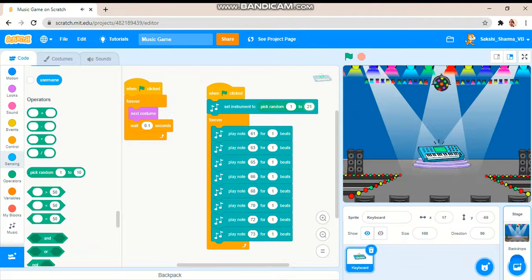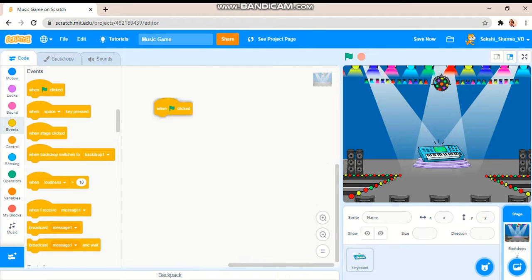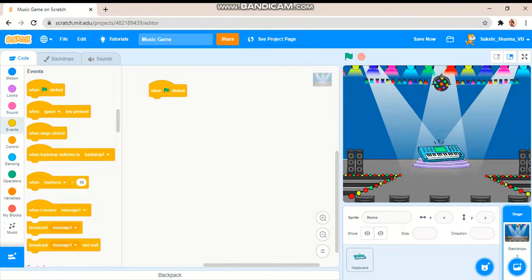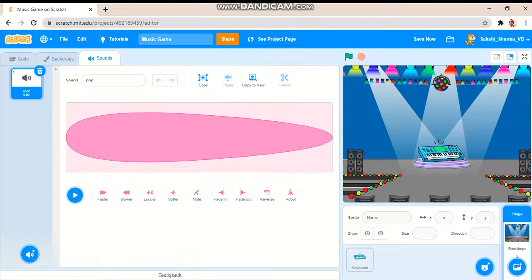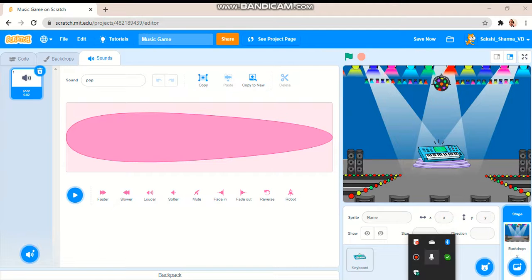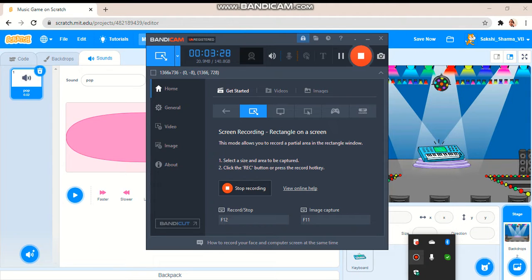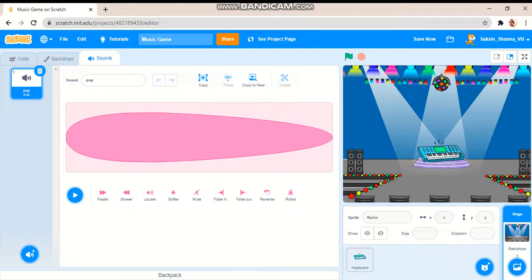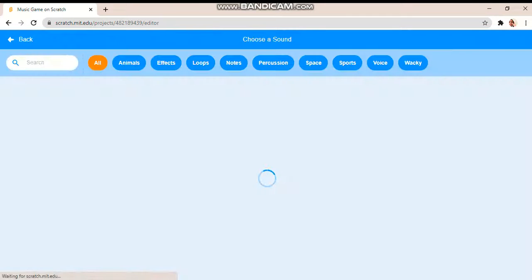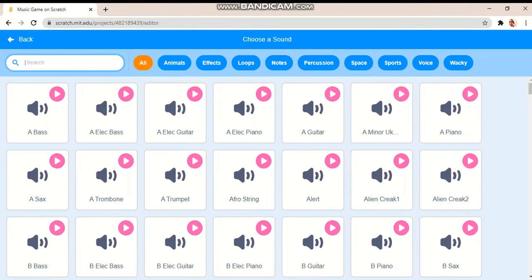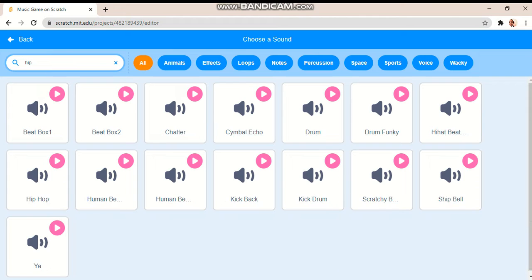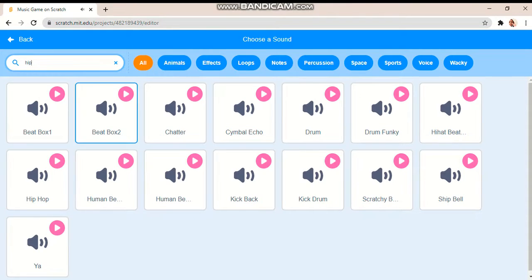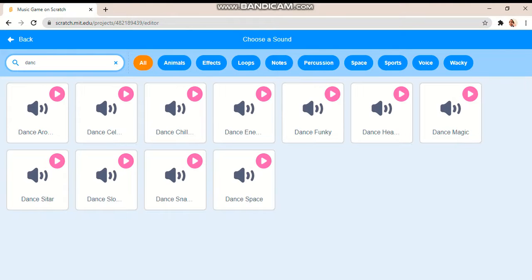Something like that. It will play. And now let me add a background music. When green flag clicked, forever. Okay, let's choose a background music: hip hop. Let's see, dance fungi.